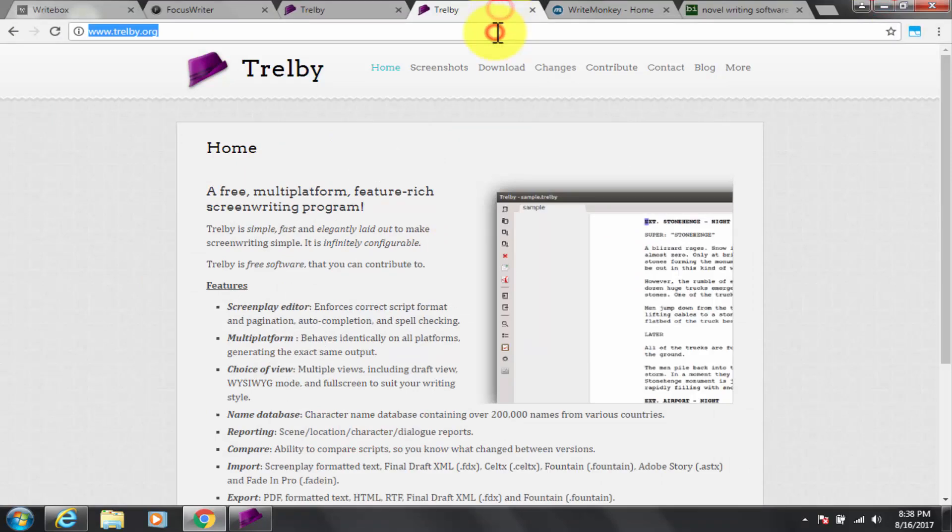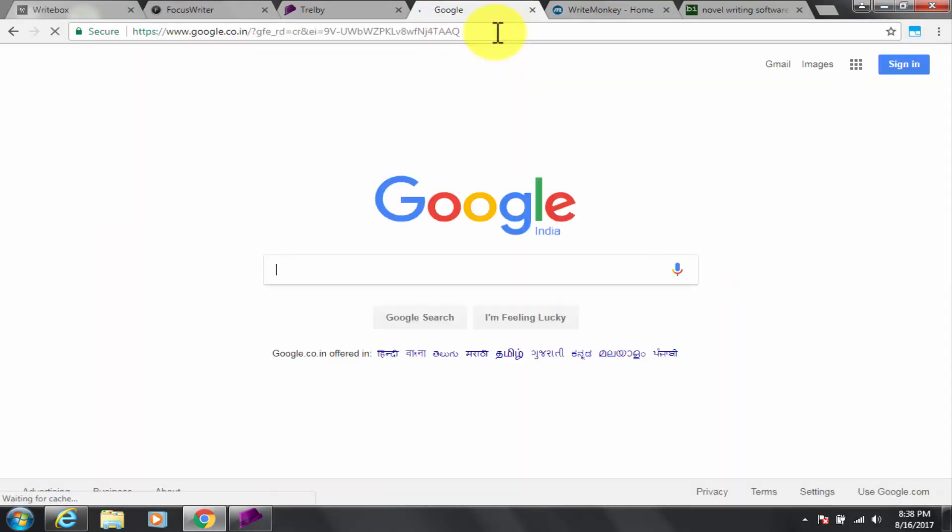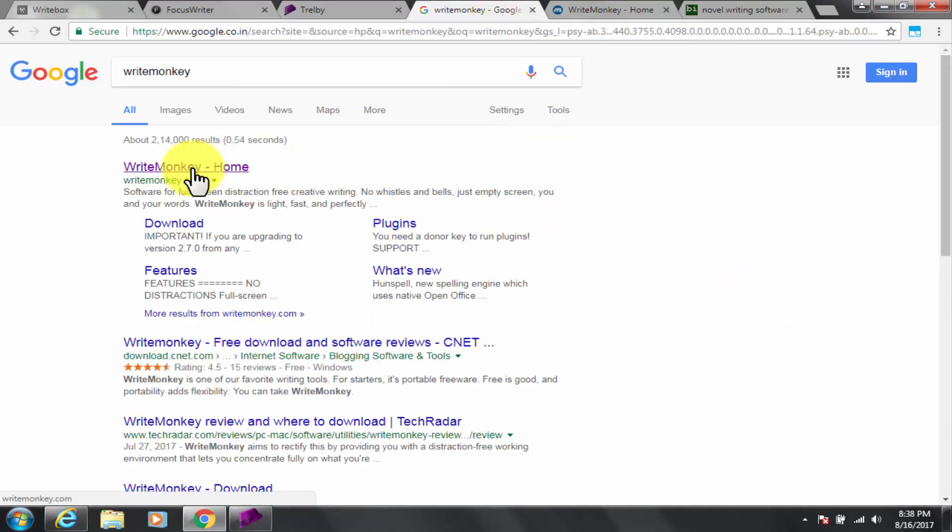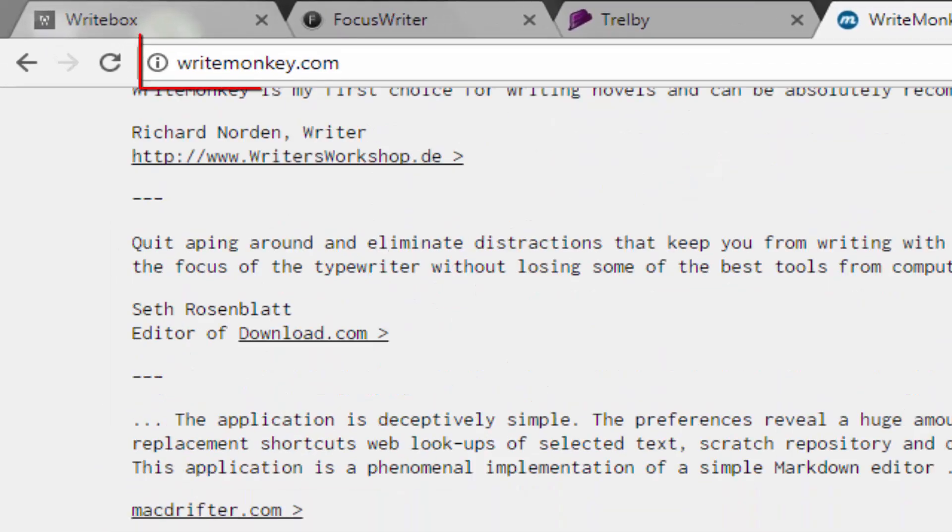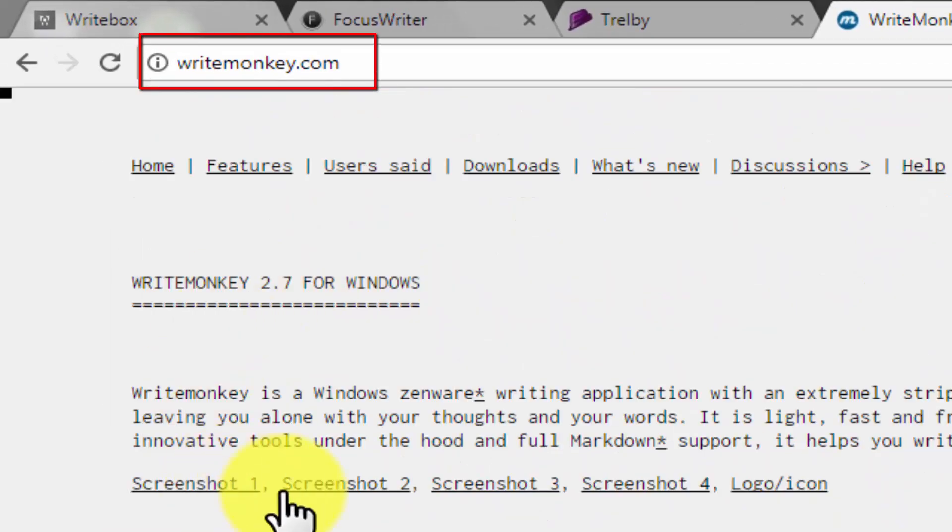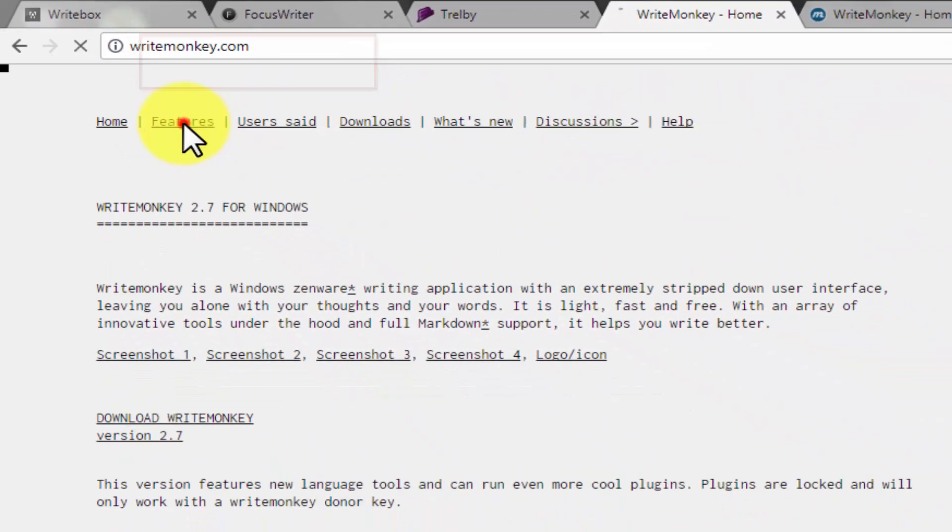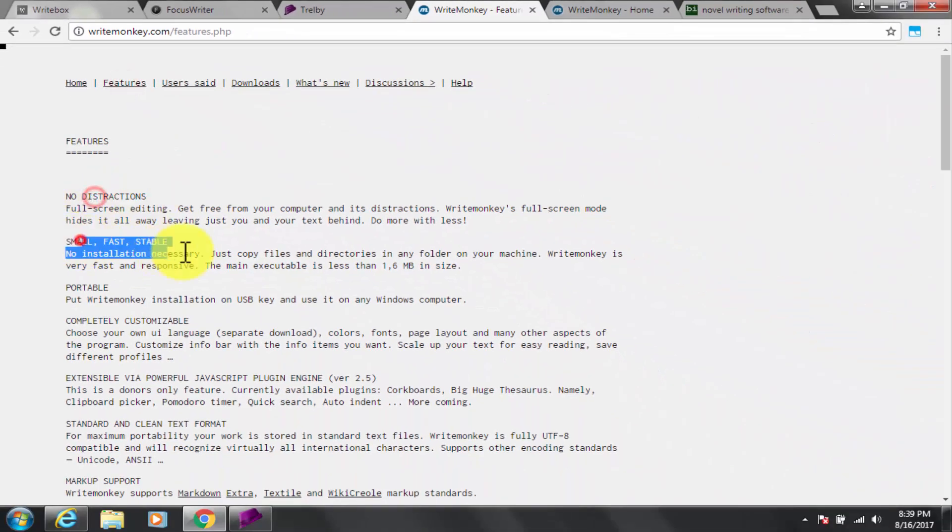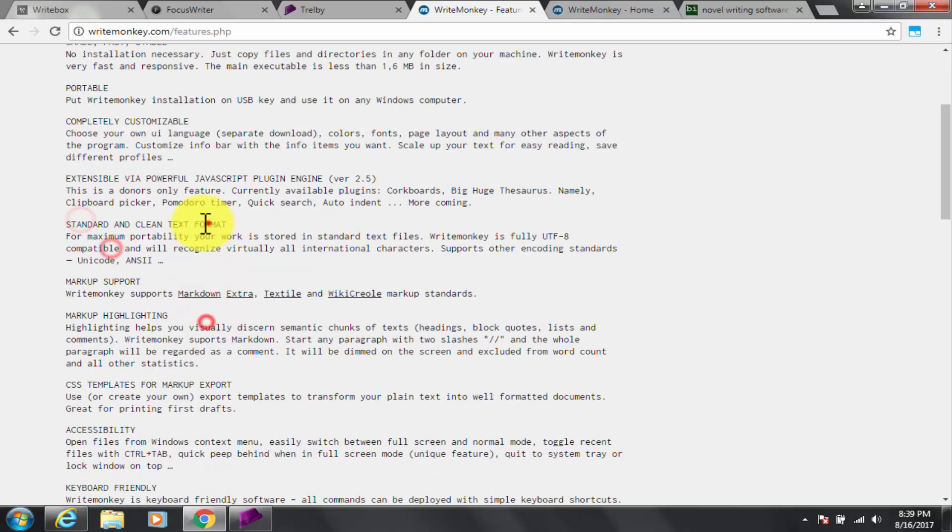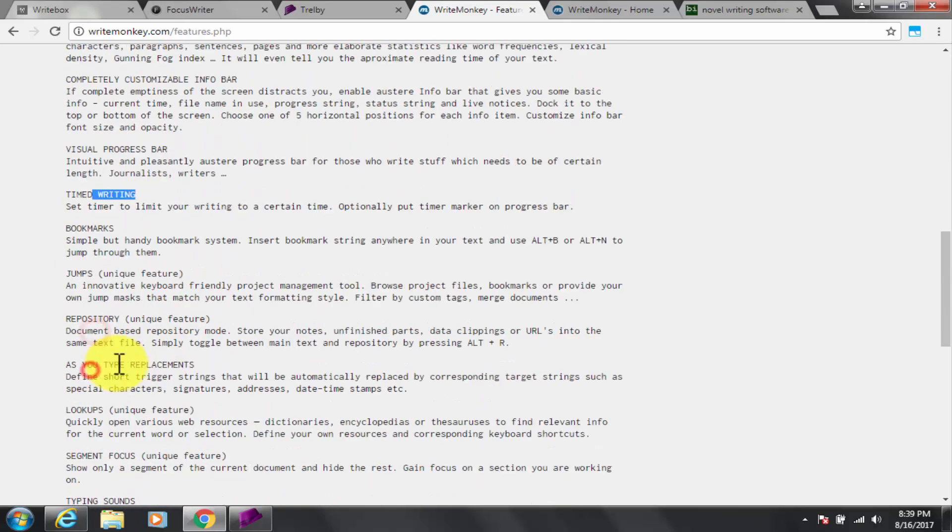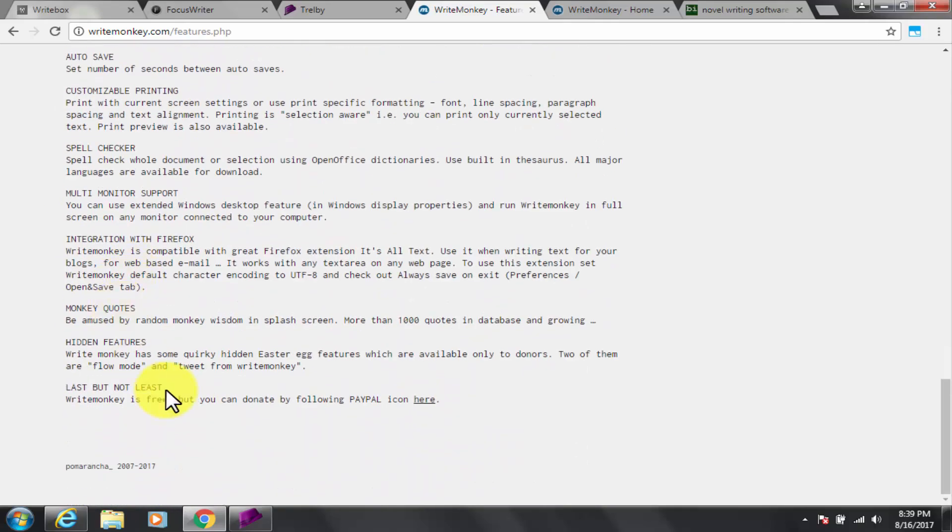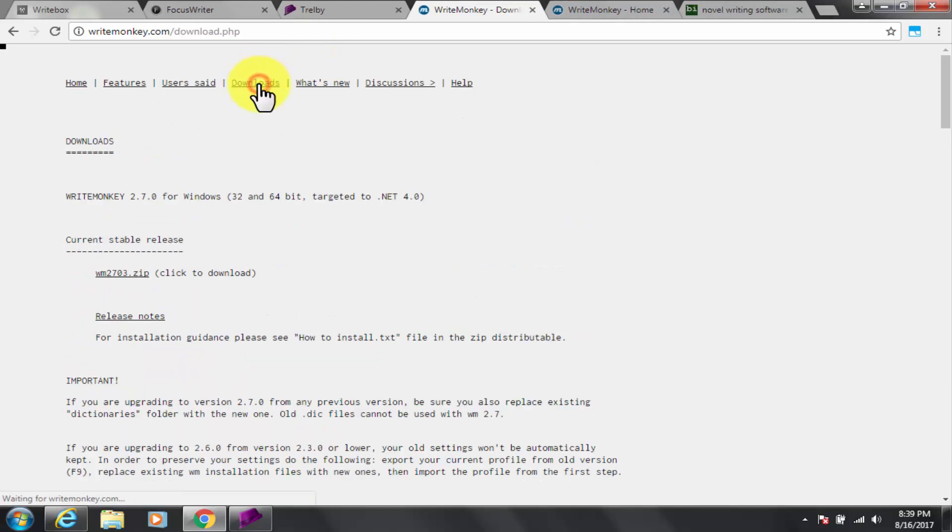Now fourth, WriteMonkey. Google and go to WriteMonkey.com. The software link is also put in description box below. WriteMonkey is only available for Windows operating system. It is not available for Mac and Linux unfortunately.